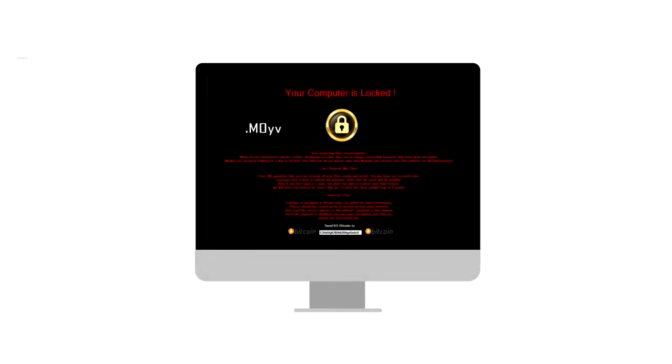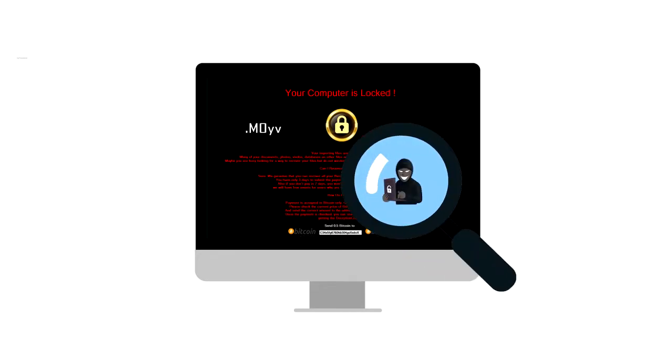This is the new variant of ransomware virus. If you think your computer is infected with this virus, then watch the full video to understand the modus operandi of this virus.